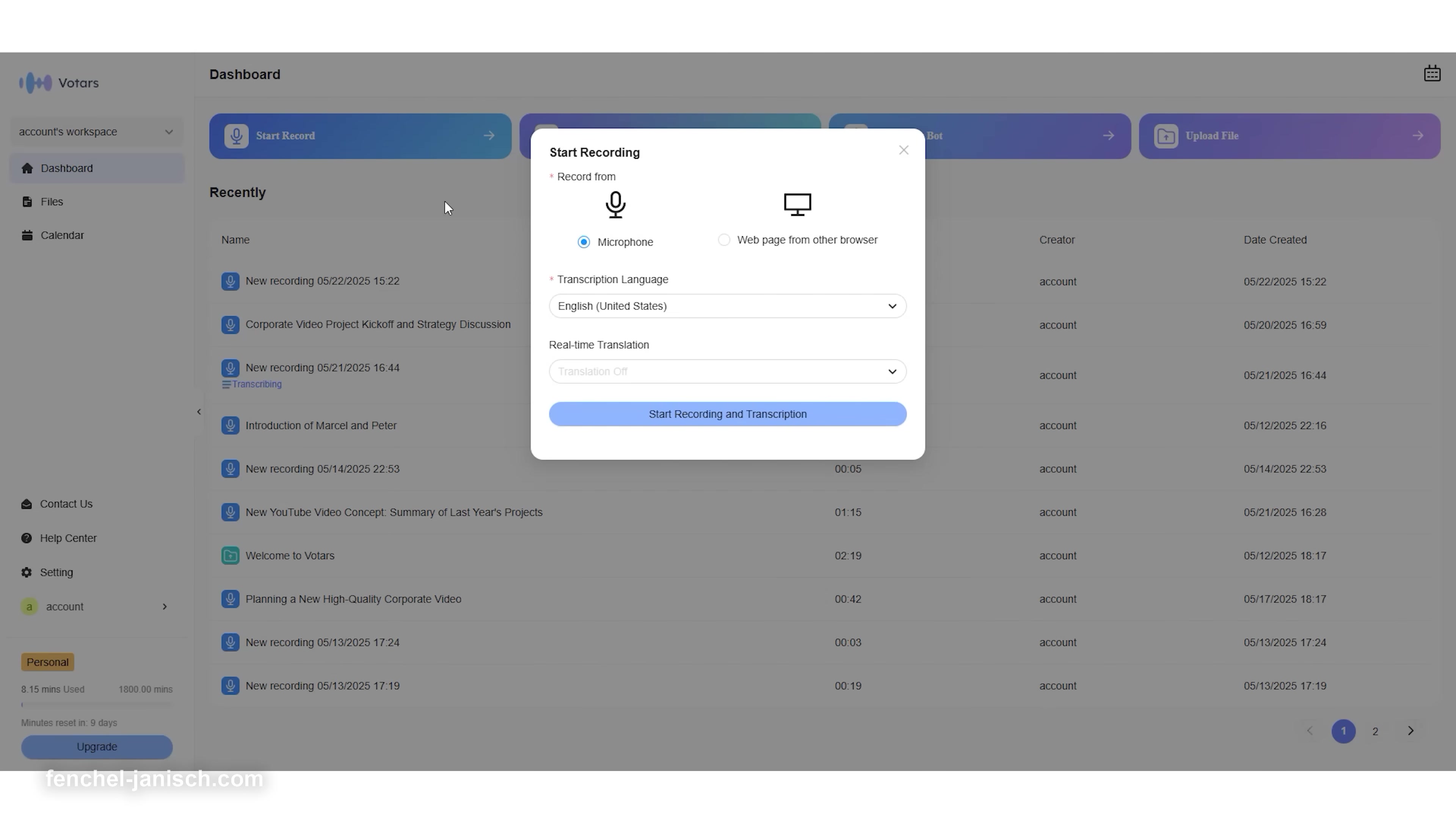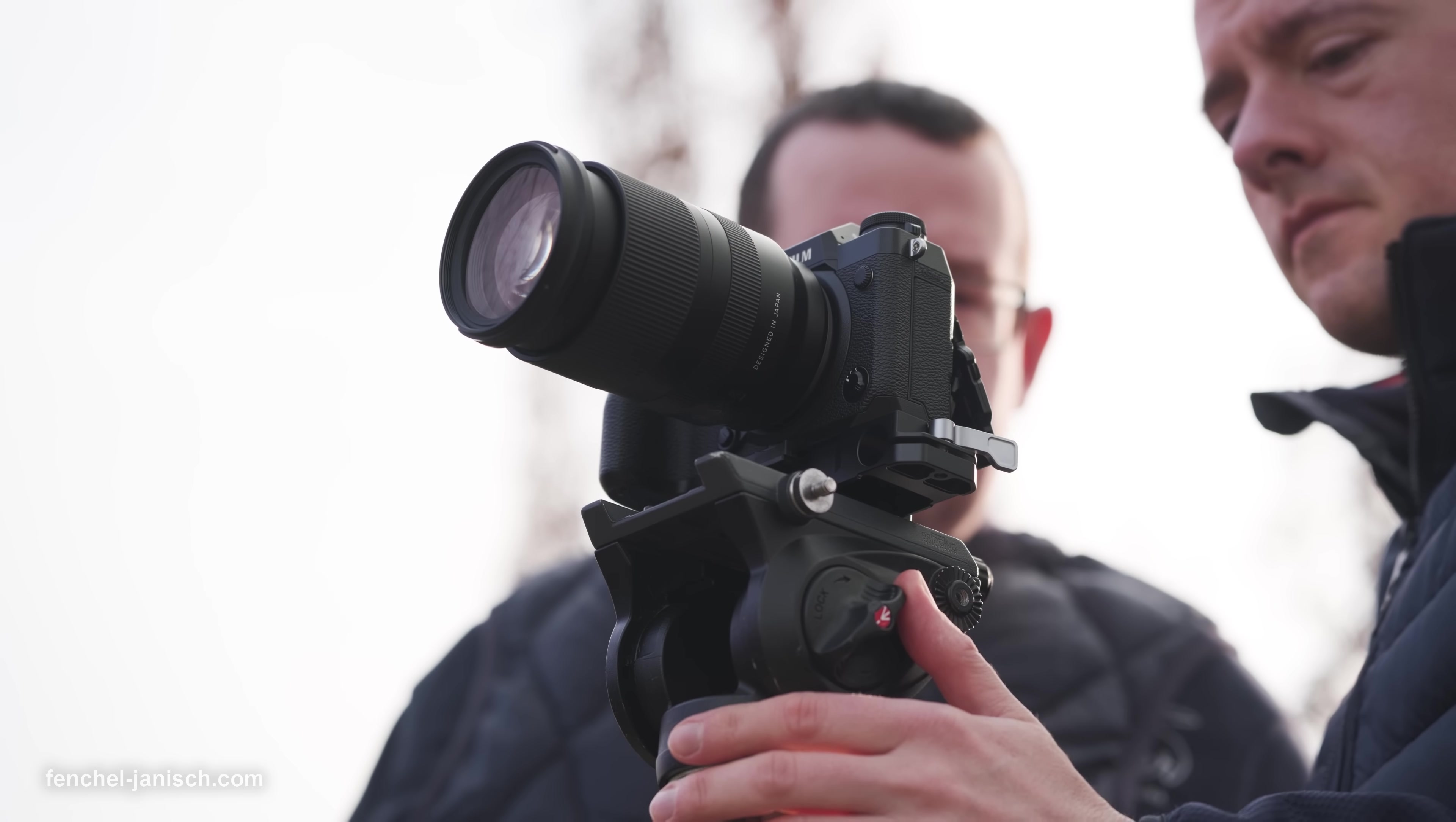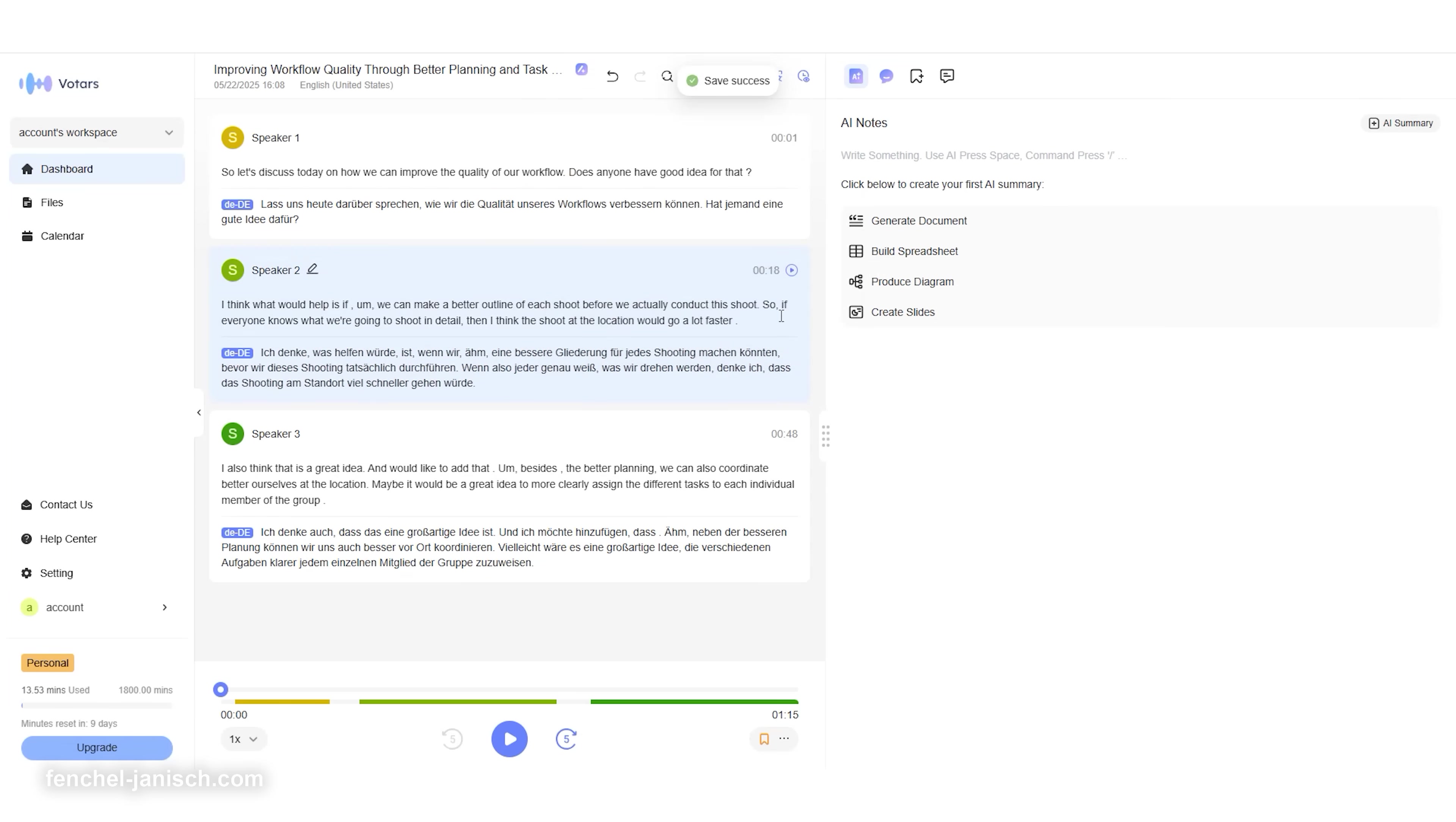Votars is able to do real-time transcription in over 74 languages with automatic identification of each speaker. This is super helpful when working internationally as a filmmaker or with clients from another country, whether for multilingual interviews or capturing footage with an international crew. Every speaker is recognized and transcribed separately, ensuring clarity in translation and efficiency in your workflow.